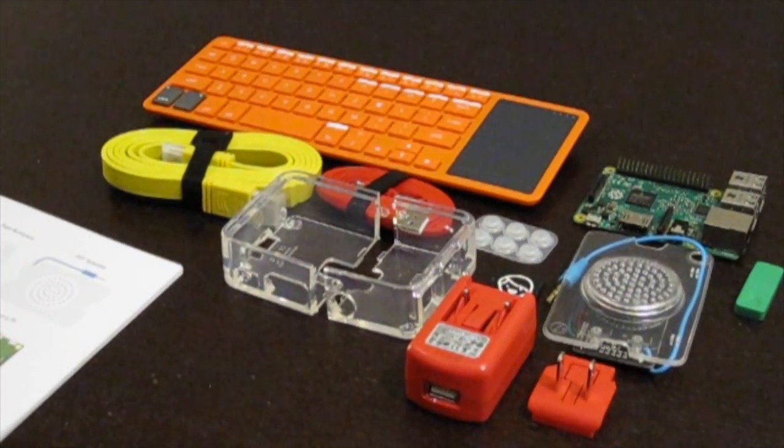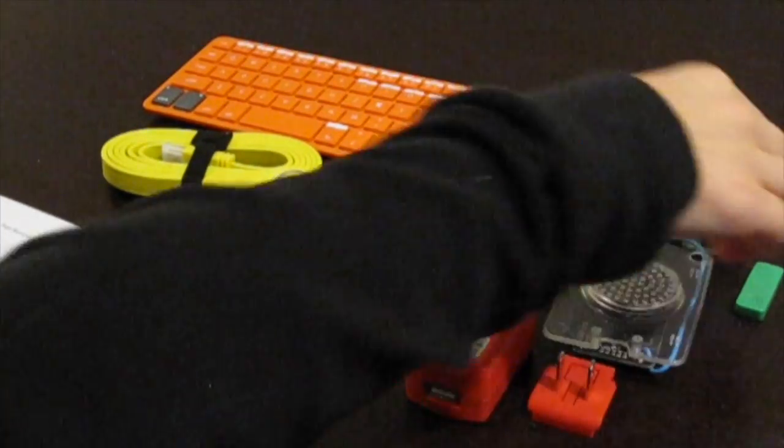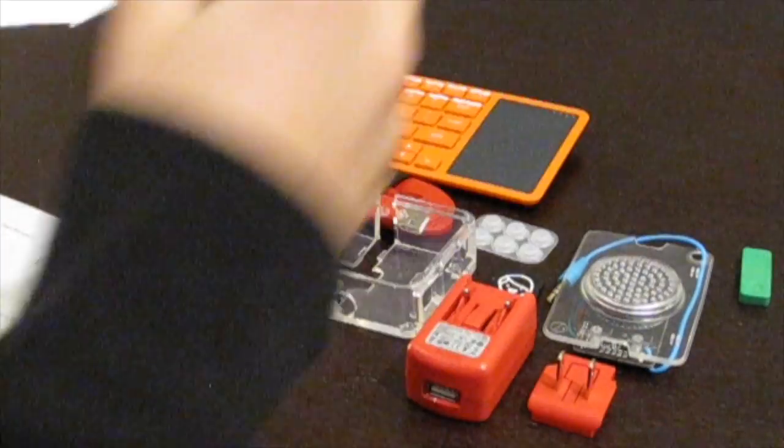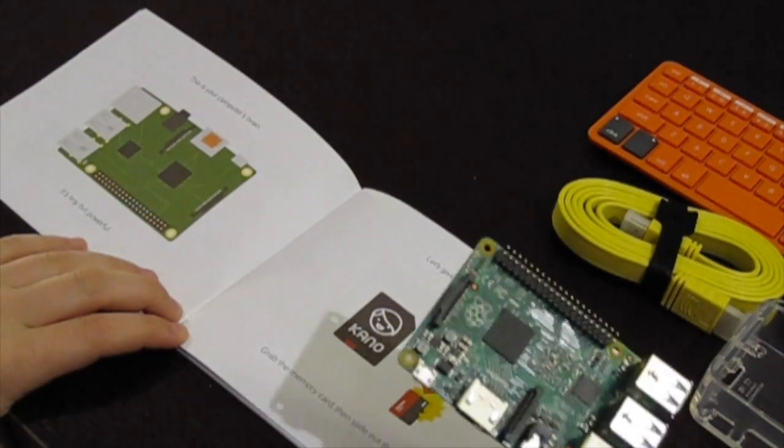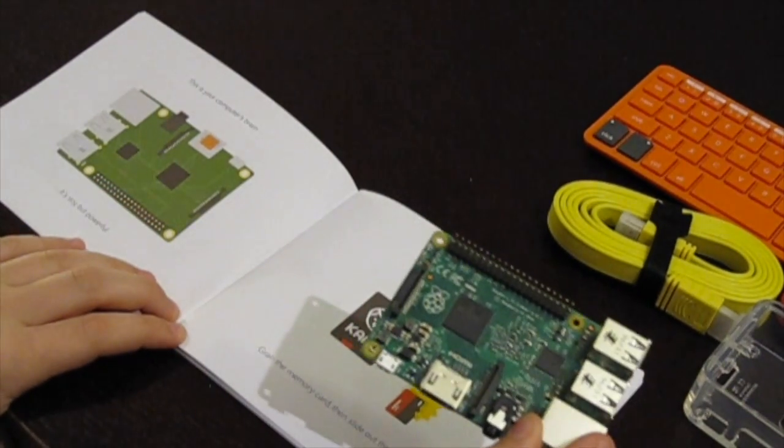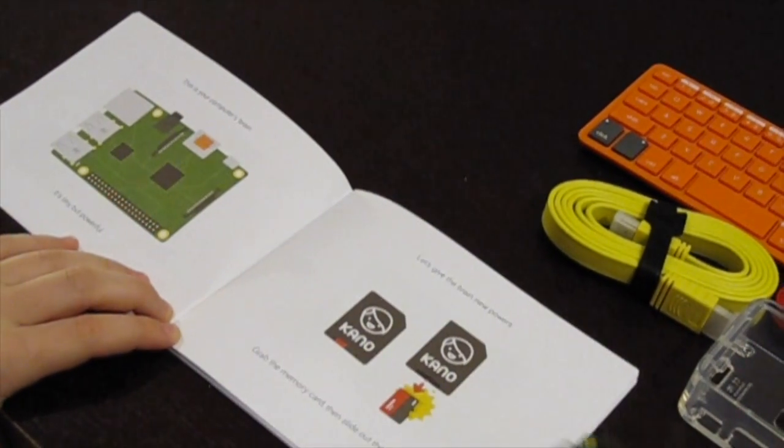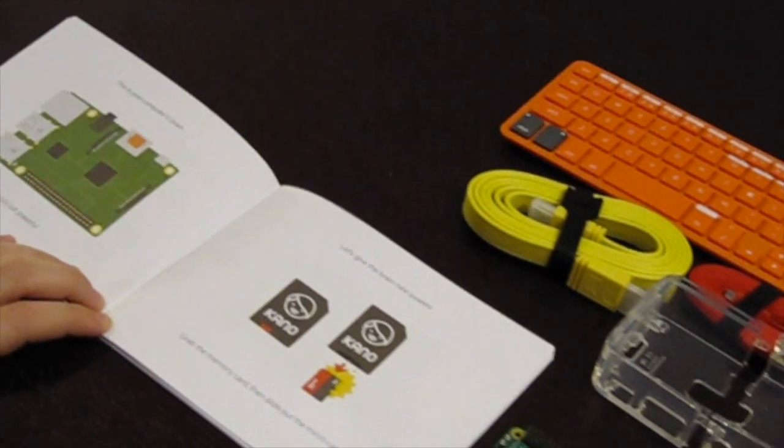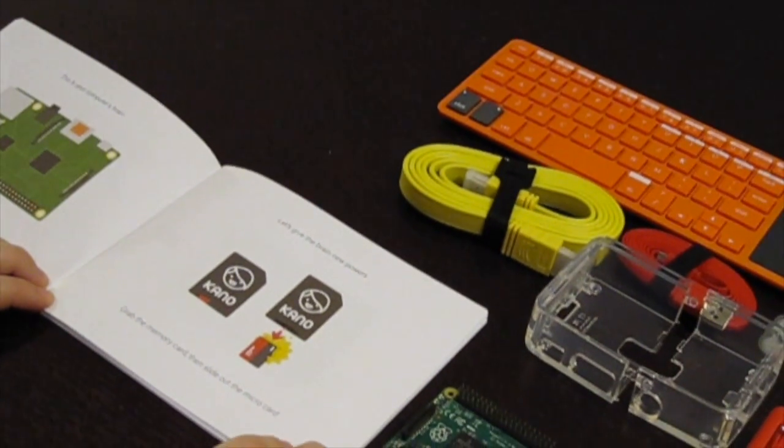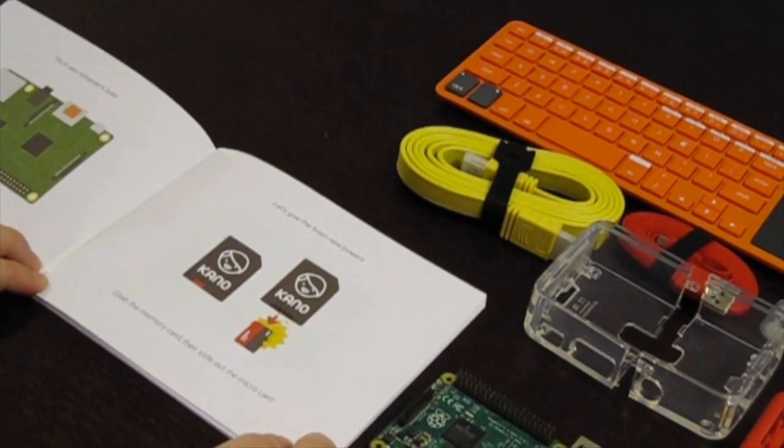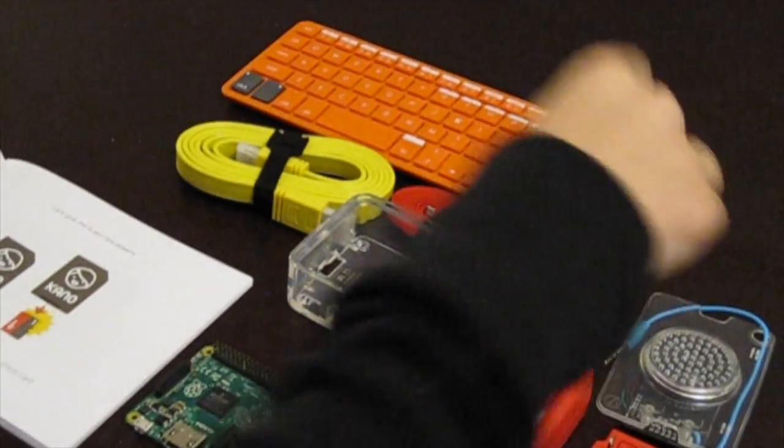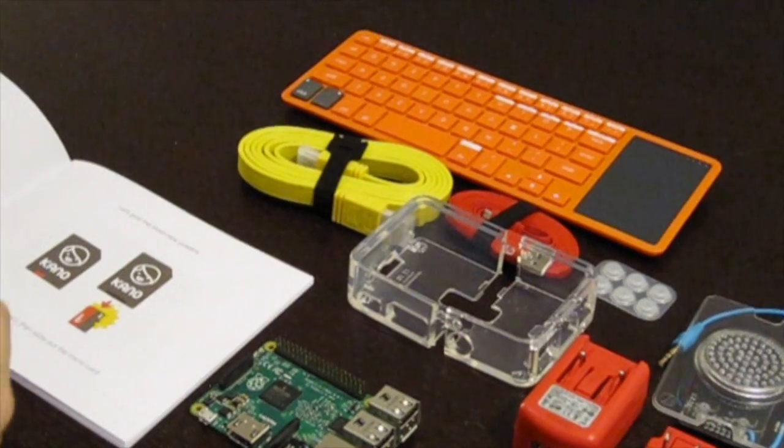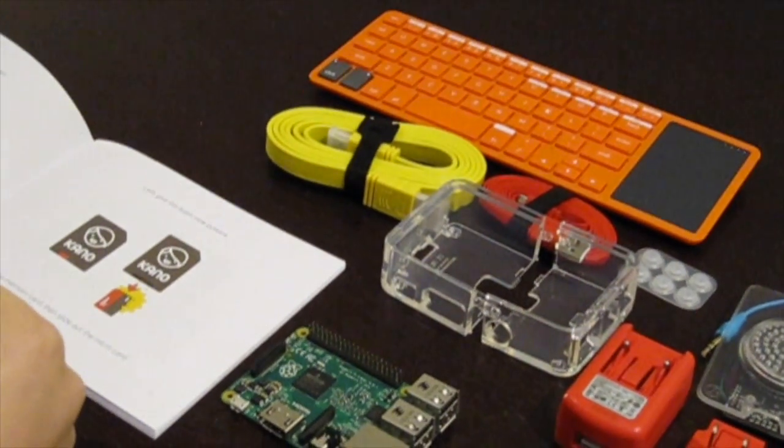The book is telling us to start with the Raspberry Pi. This is your computer's brain. It's tiny but powerful. Let's give the brain new powers. Grab the memory card and then slide out the micro card.